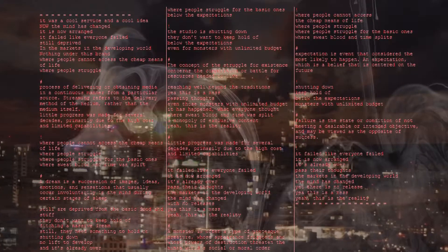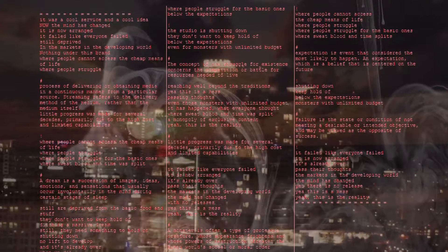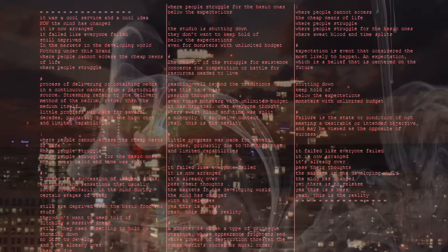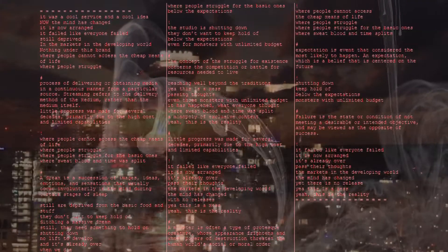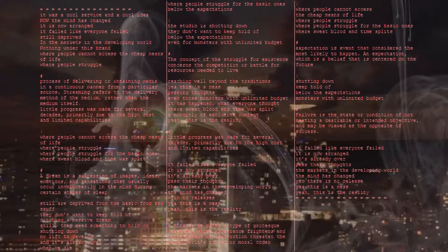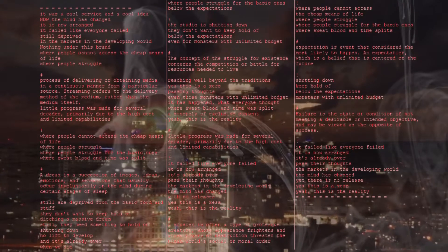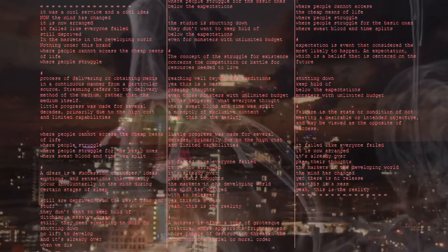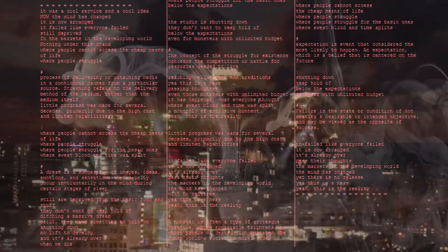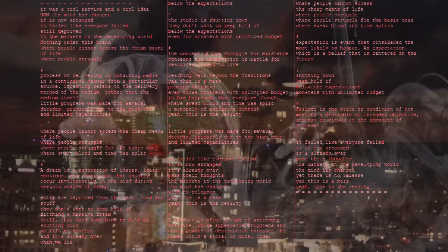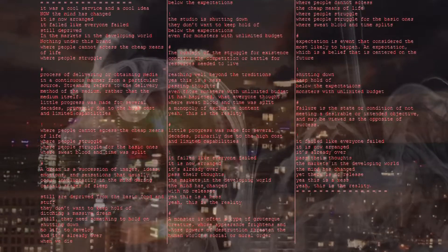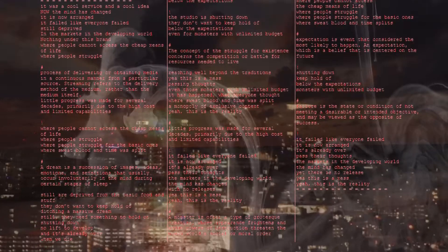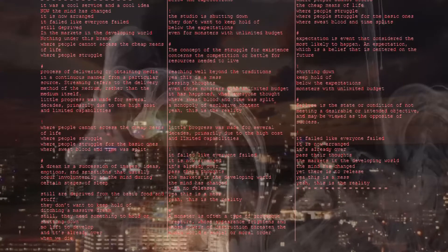A dream is a success and a dream is ideas, emotions and sensations that usually occur momentarily in the mind during certain stages of the sleep. Still are deprived from the basic food and stuff. They don't want to keep all of beating a massive dream. Still they need something to follow. No lift to develop and it's already over when you die.